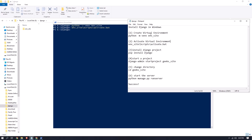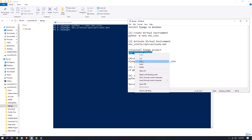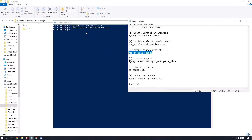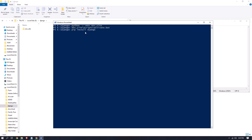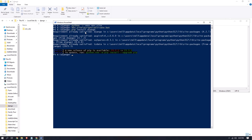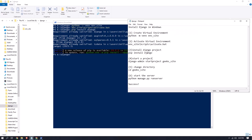In the third step we have to install the Django package. Simply copy this command and paste it here, then press Enter. The Django package will start installing. In my case I have already installed it, so I'm getting 'Requirement already satisfied', but in your case the package will be installed fresh.